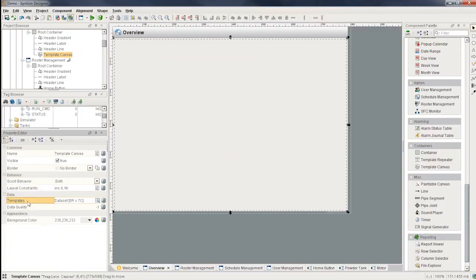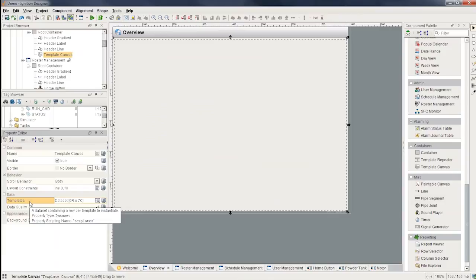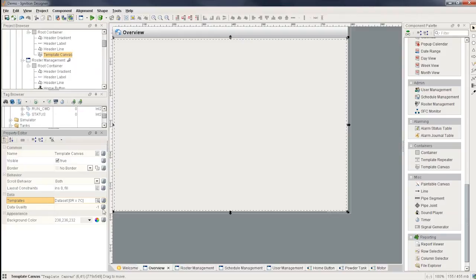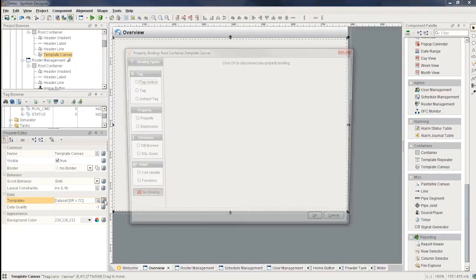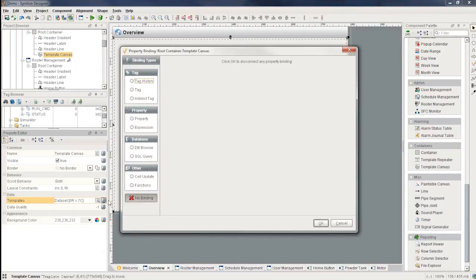And so it's driven by a dataset over here. So there's a templates dataset, which basically contains a row for every template you want to show somewhere in that template by specifying the X, Y, width, height, Z order, all of that. So I can bind this to an SQL query or to a tag we have in the system, whatever I want.